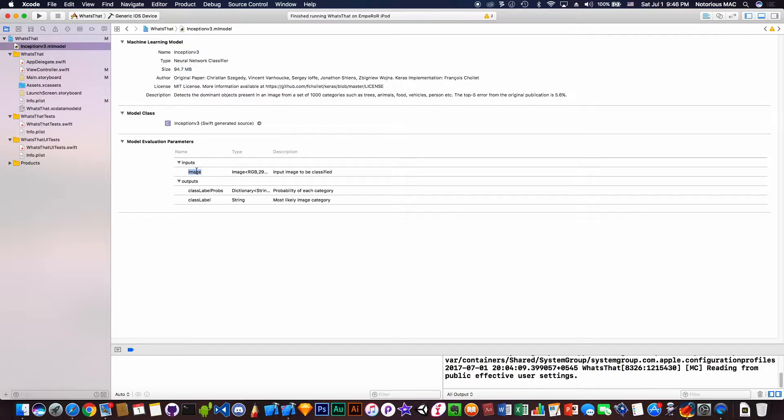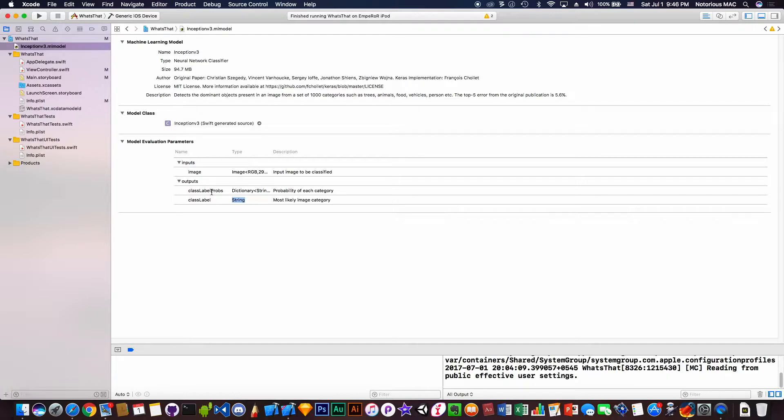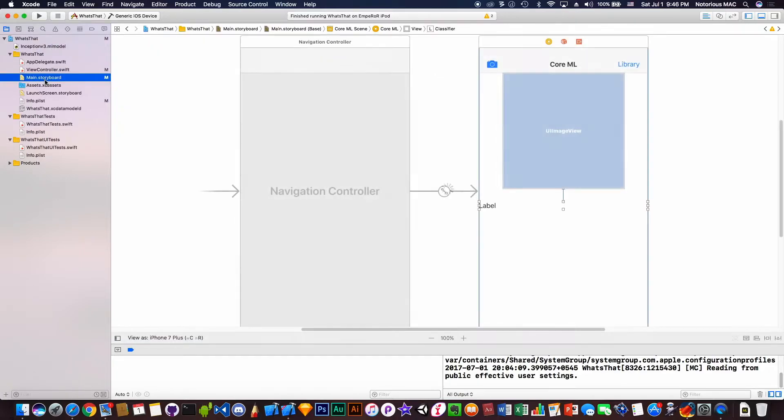This model will have input of an image that we will be providing through our camera or the library, and it will output a class label string that is going to say what's in the image, and class label probabilities which we will not be using.